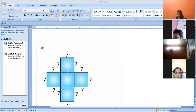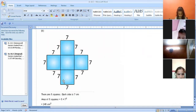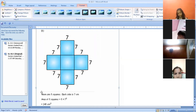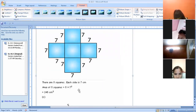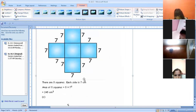Now let's start with part B. Split your second figure — you can see five squares: one, two, three, four, five. Each side is seven centimeters. There are a total of five squares and each side is seven centimeters, so we take out the area of five squares. That will be five into seven squared.